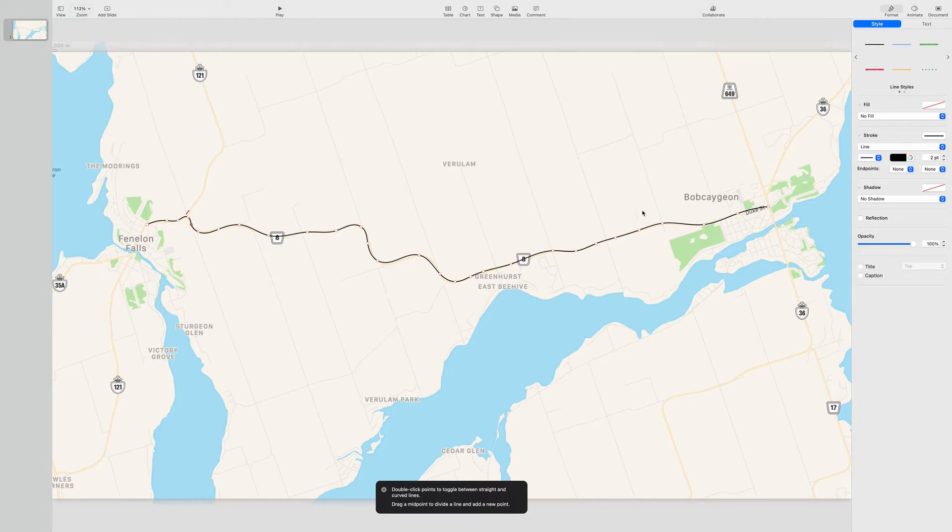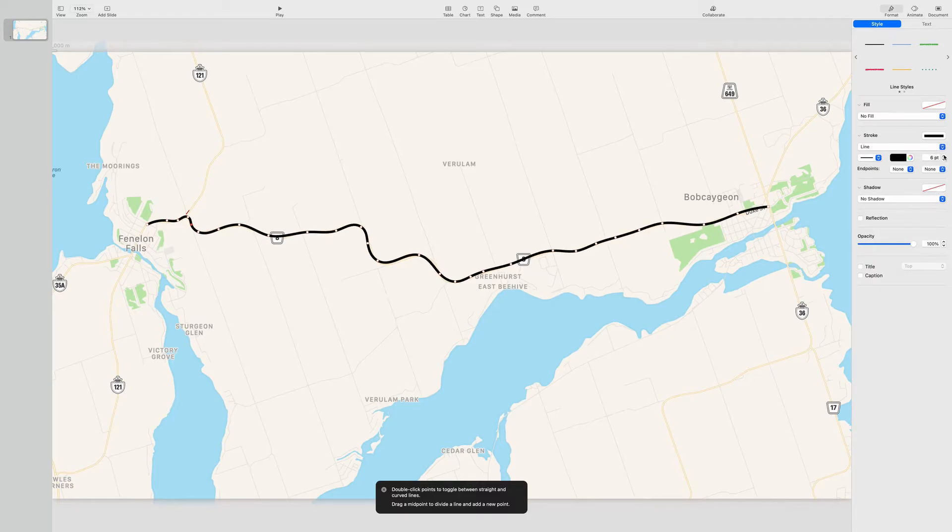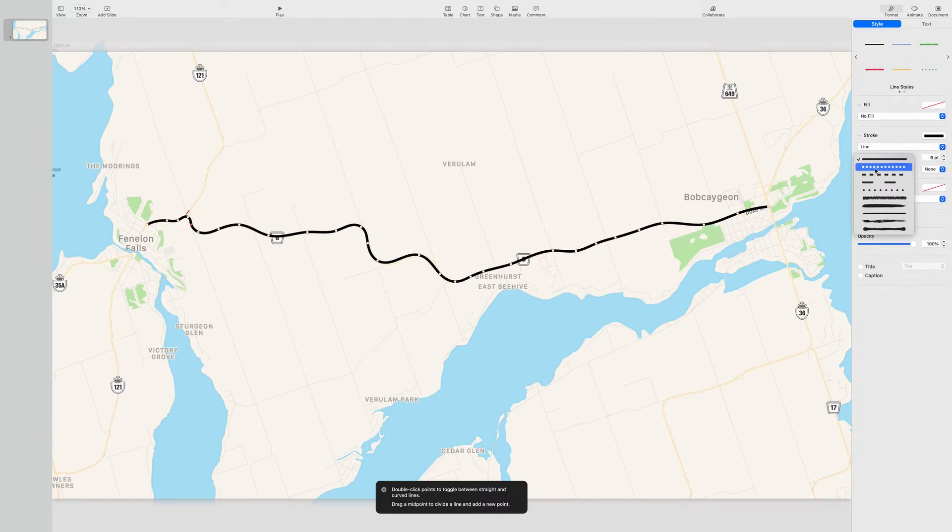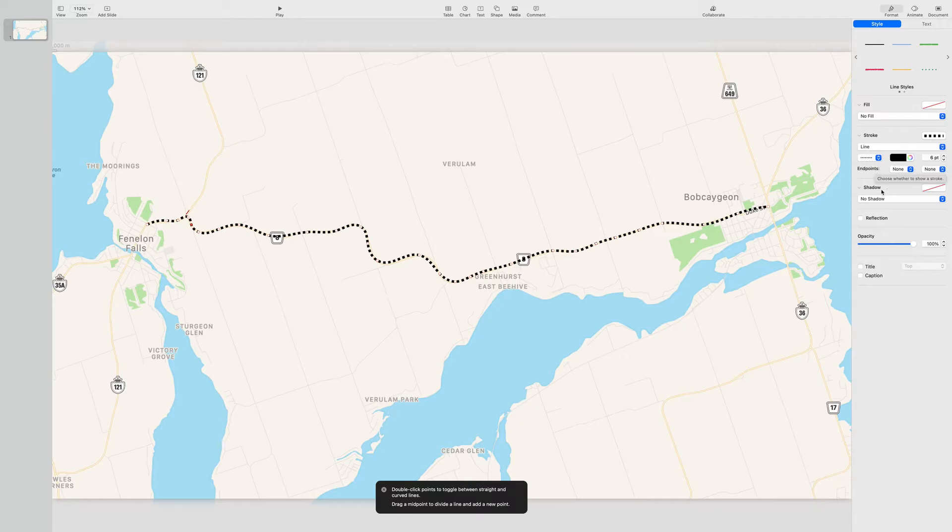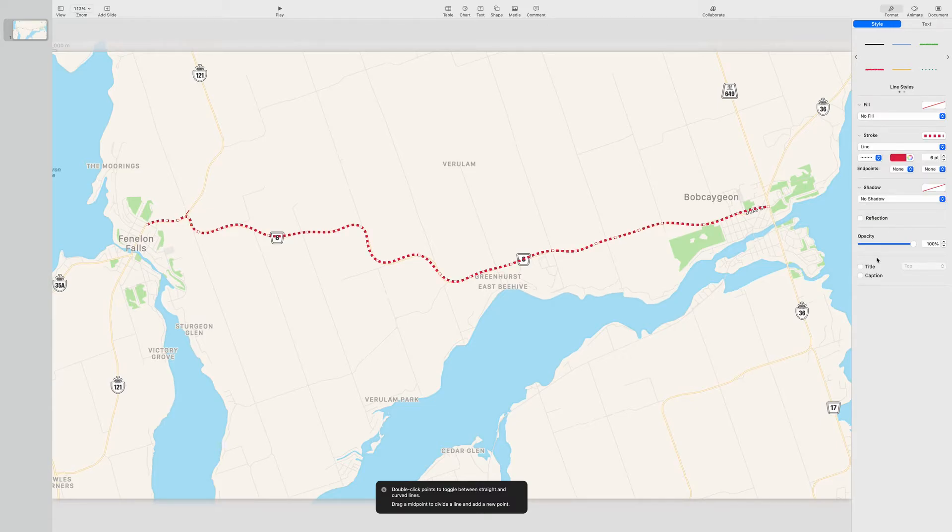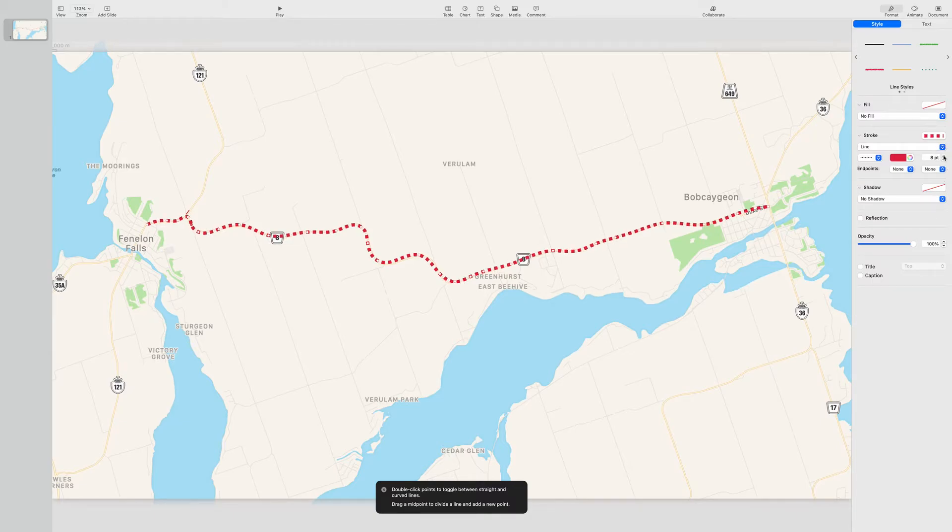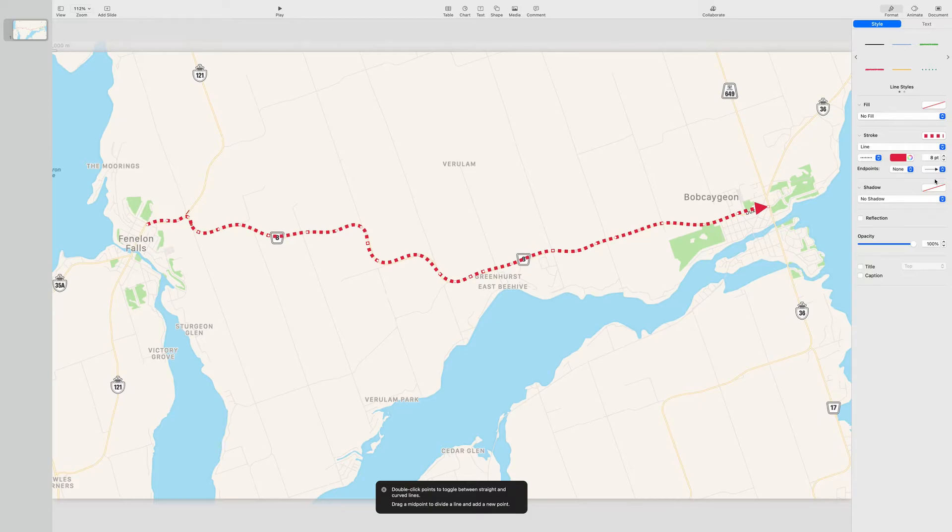So now we have to format this line. For my maps I always go to eight point over here. I'm going with the dotted version. And I am going to change the color to red. You can make that as big or as small as you want. Depends on your preference. I'm also going to add an endpoint arrow so that it starts and goes from one side to the other with the arrow.